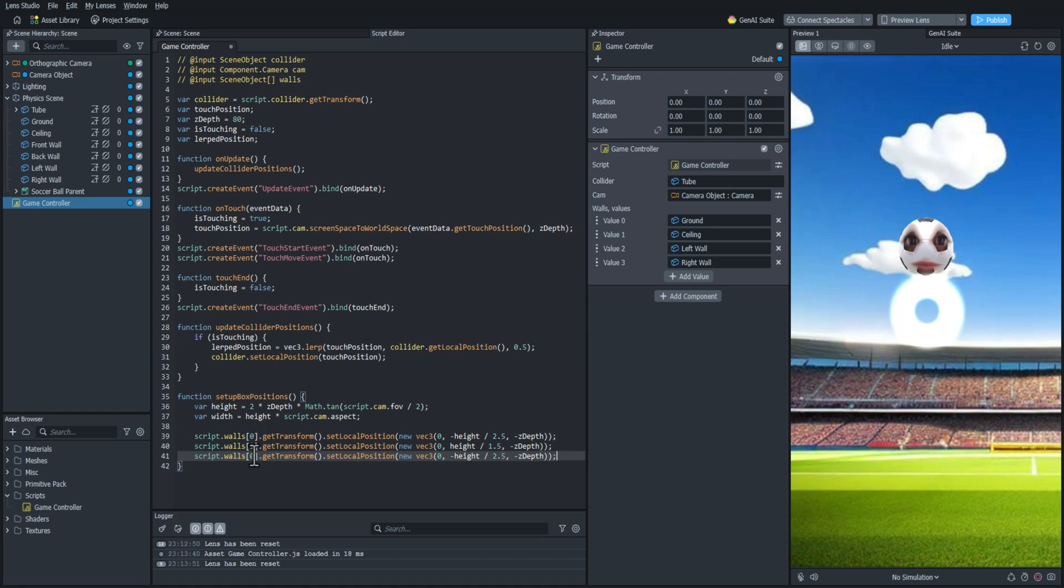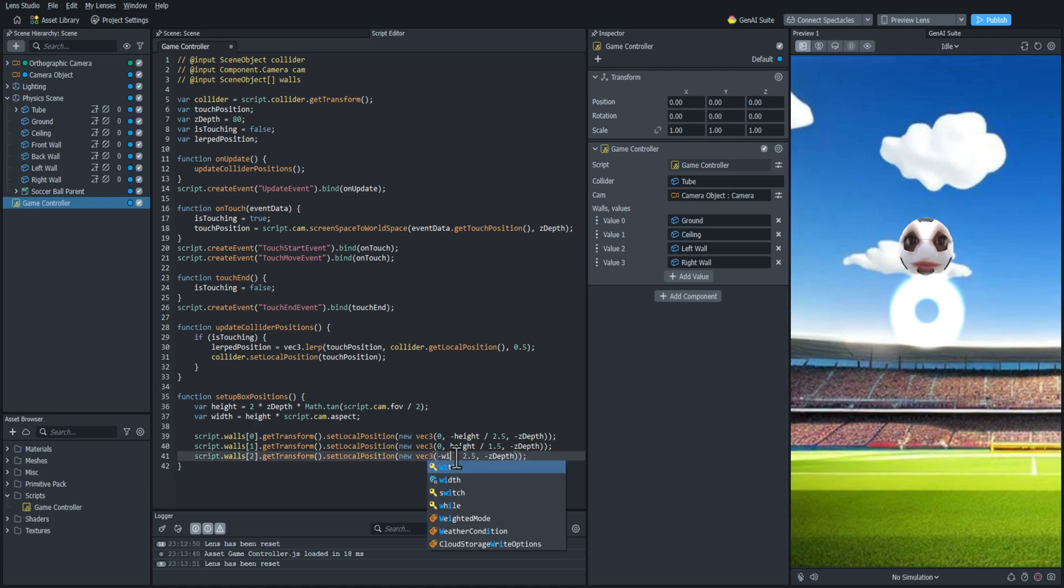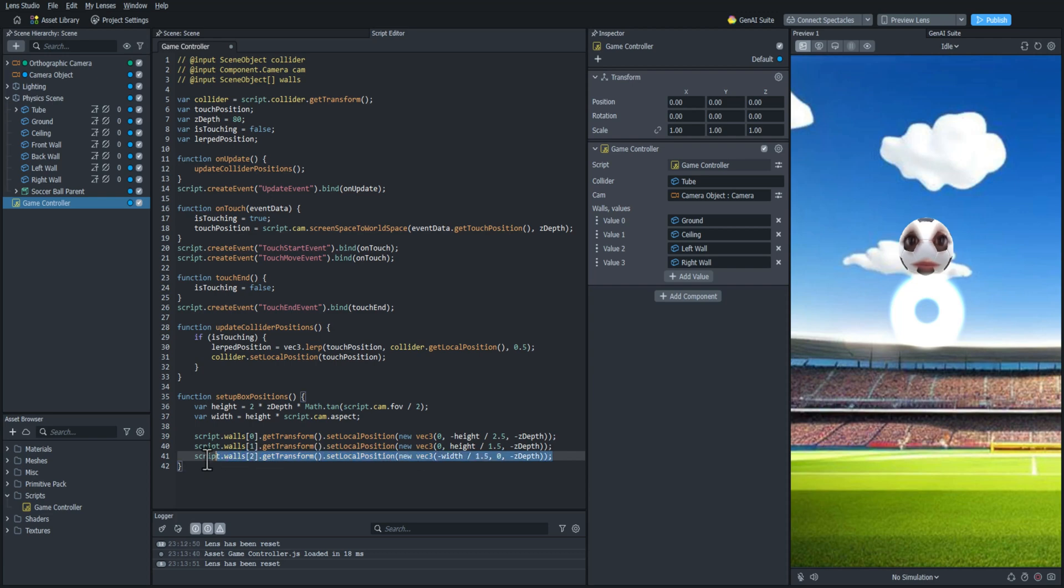And then we're going to do the left wall here. And instead of the height variable, we're going to do the width. And that's going to be on the x-axis instead of the y-axis. And it's going to be width. And we're going to do width divided by 1.5 again. And then we'll set the y-axis to 0. And that should be good.